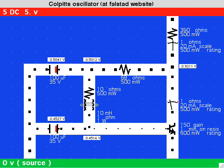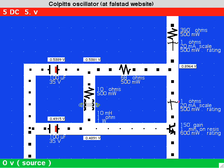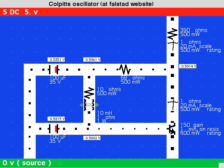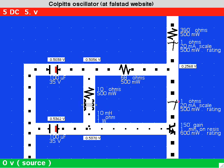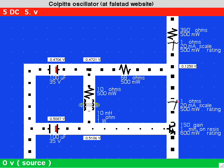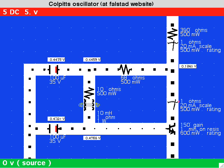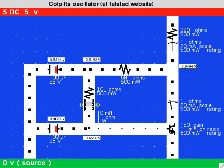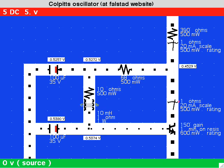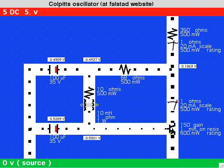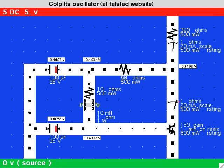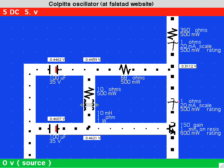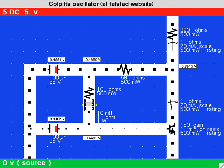You may notice that the resistor values have been changed from the Falstad version. This is because they had to be adjusted until values were found that would lead to oscillations in the simulator.